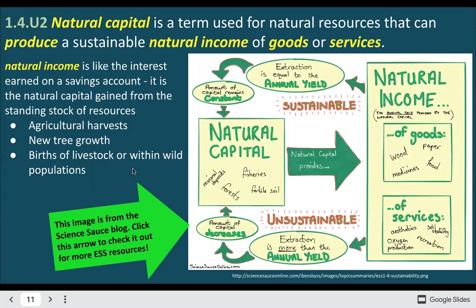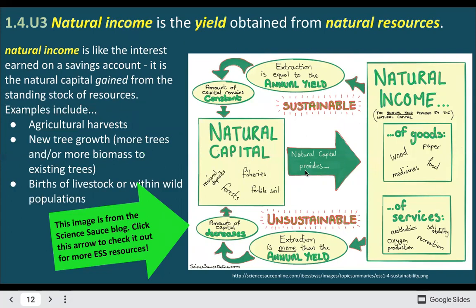The real connection with sustainability is how you're using your natural income — the yield you're actually taking from the natural capital. There's a really nice illustration here showing that. We could look at a forest: that forest will have an annual yield, which is how much the trees are actually growing in a given year. You figure out the annual yield, and that's the maximum amount you can take without depleting the resource. If you have 10 new trees a year and you try to take more than 10, you're depleting that resource.